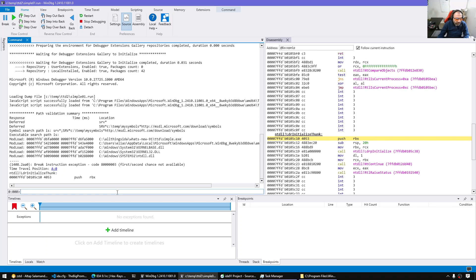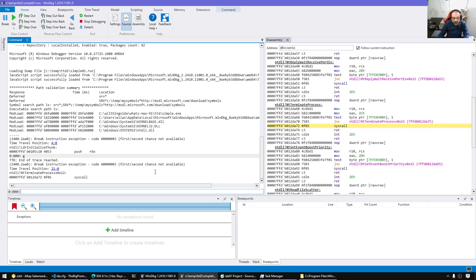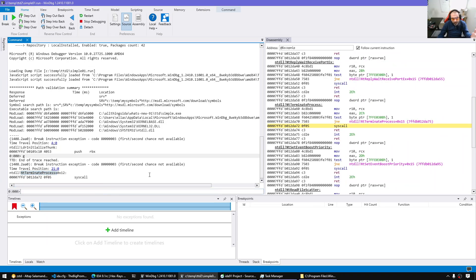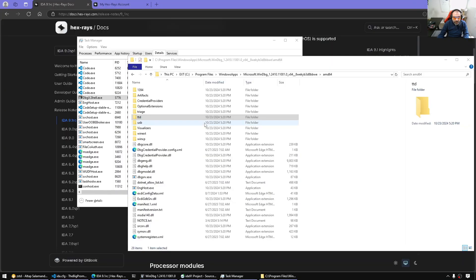Alright. Here it is. Now it started. It broke in this NTDLL. I'm gonna hit F5, let it run all the way to terminate process. It's a simple process. There's nothing much really. Now with that, we have done that.